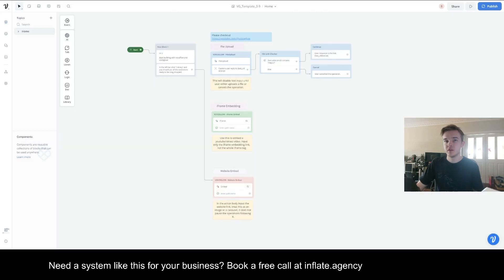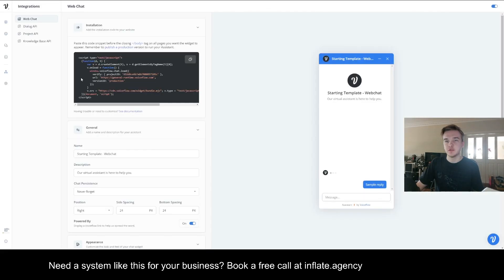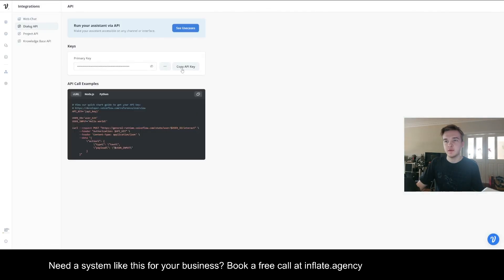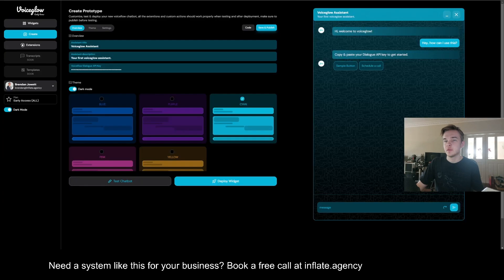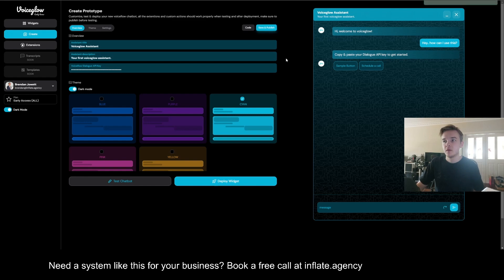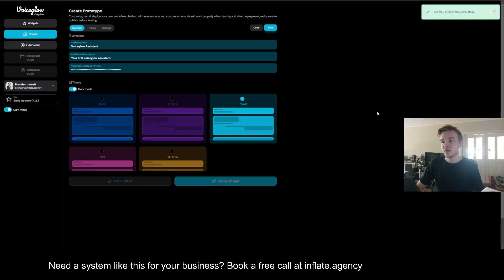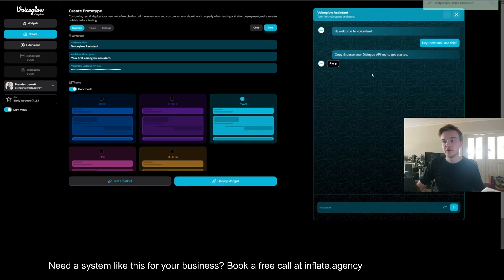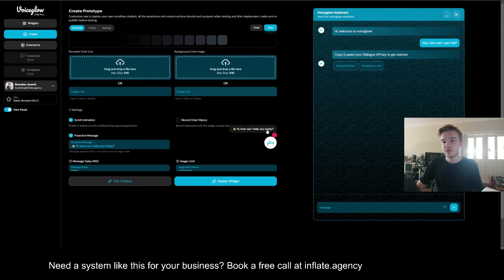You need to go to your application and get the dialog API key. You simply just put your dialog API key in here and hit save. Once you've done that you're going to have a whole new interface to use your chatbot with.